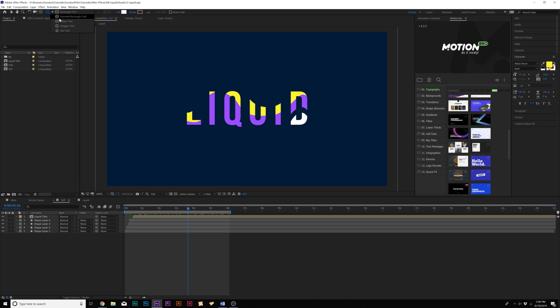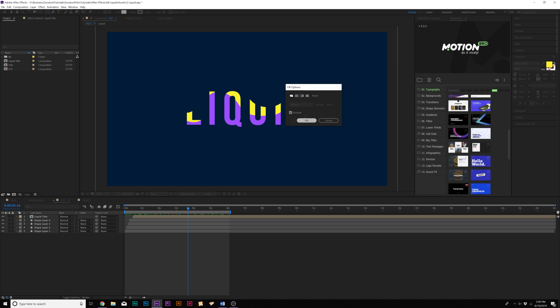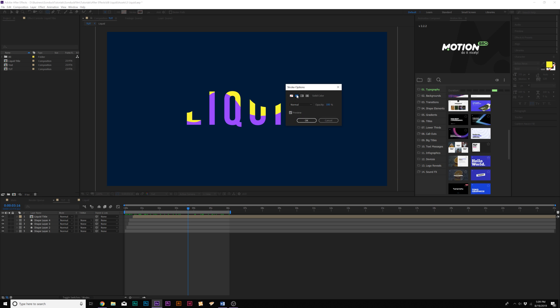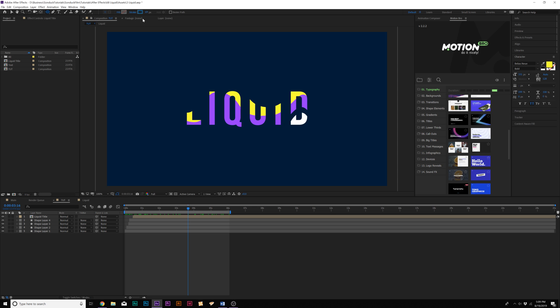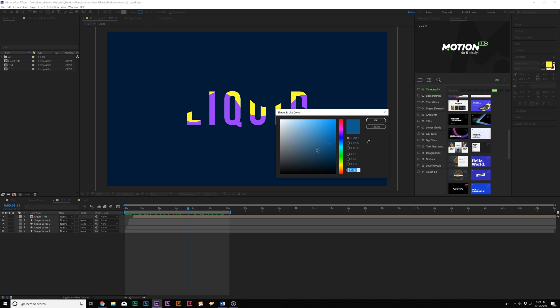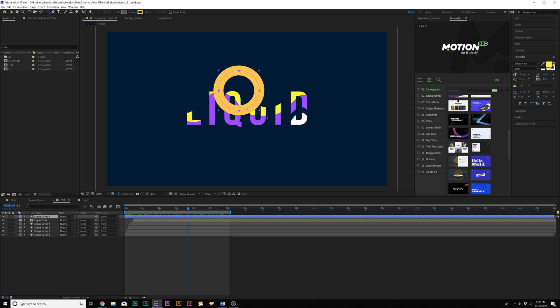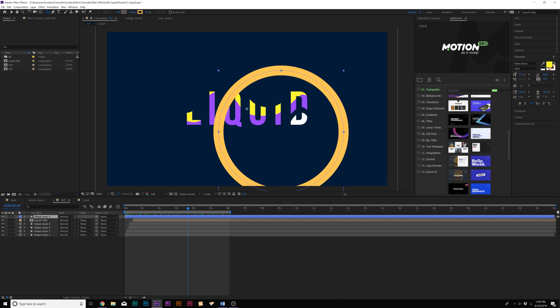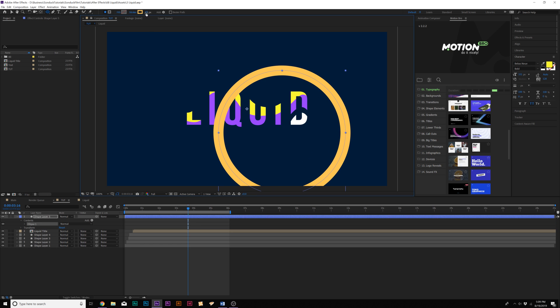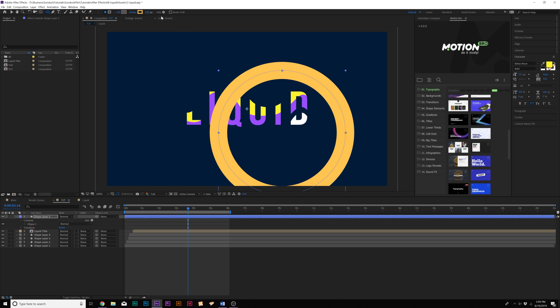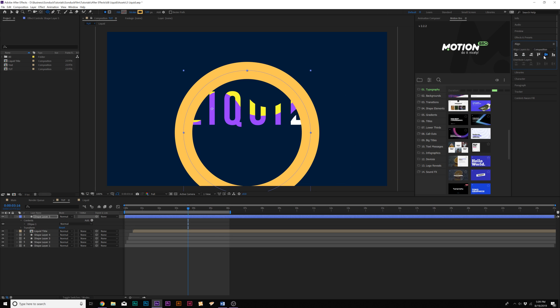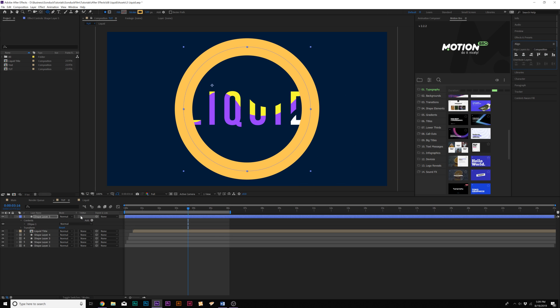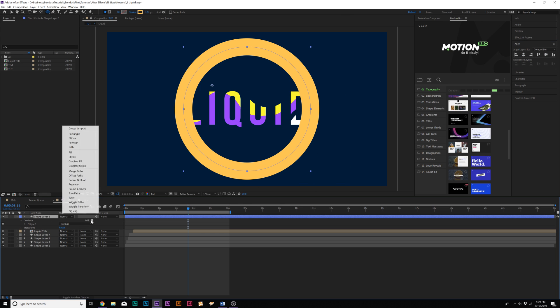Let's go ahead and get started. We'll grab the ellipse here at the top, go to fill and set this to none, go to stroke, set it to solid color, and we can grab any color we want. I'll draw a perfect circle like this. We can increase the stroke width and turn this up.